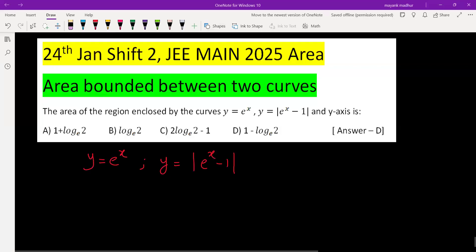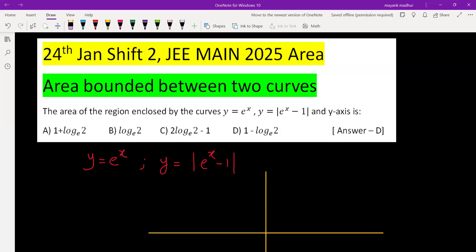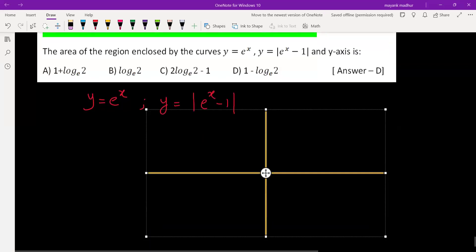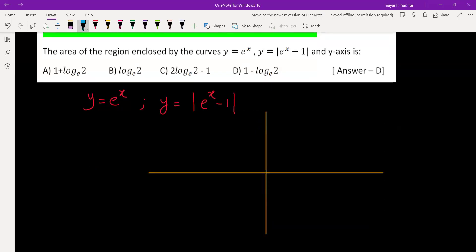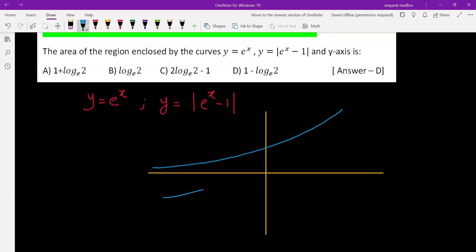We'll draw the graph of eˣ, which is a very basic exponential function — it's increasing continuously. This is y = eˣ. The second graph is eˣ - 1, so you take the same graph one unit down — it will look exactly the same but shifted down by one unit.